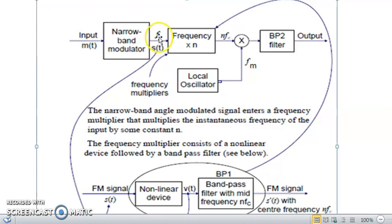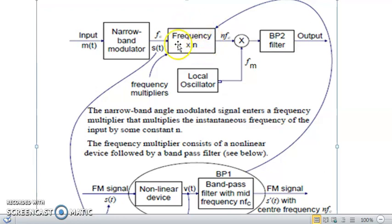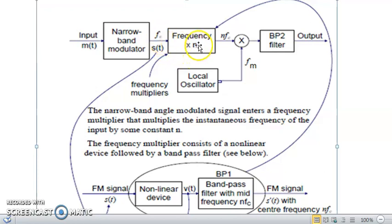FC is the center frequency of the narrowband modulated signal. The next block is the frequency multiplier — labeled 'multiply by N.' This block multiplies the frequency by N: if N = 2 you get an output of 2·FC, if N = 3 you get 3·FC, and so on.